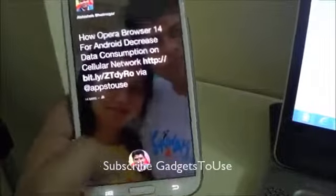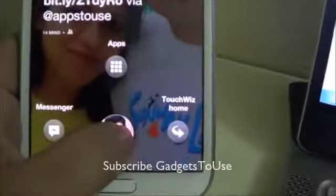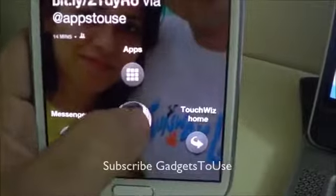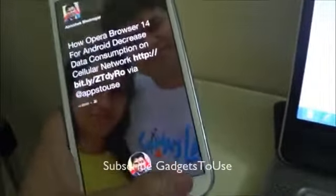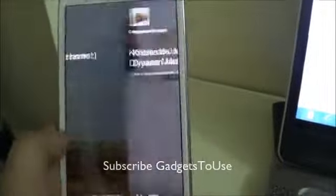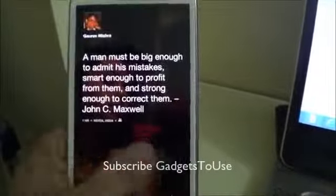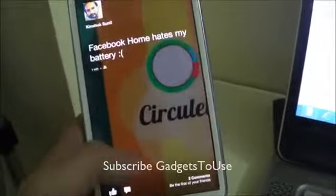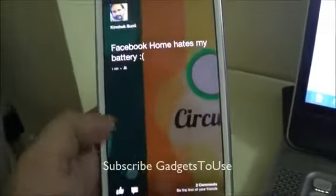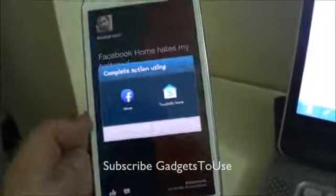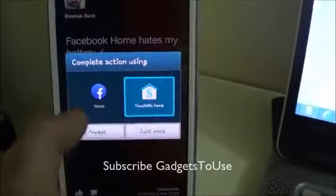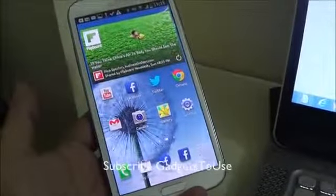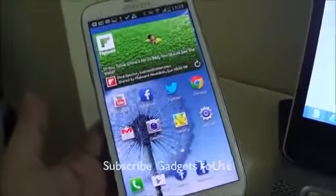So here you can see we can go to the Messenger, we can go to the apps, and we can also go to the recent application which was launched on this device. This is how Facebook Home is actually working pretty fine without any problem. We are running it as an application, not as a launcher. If you minimize, you can always select Facebook Home as a default launcher as well.